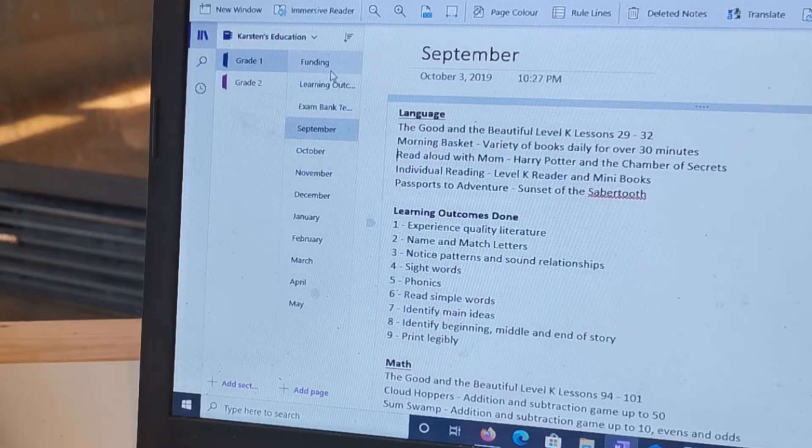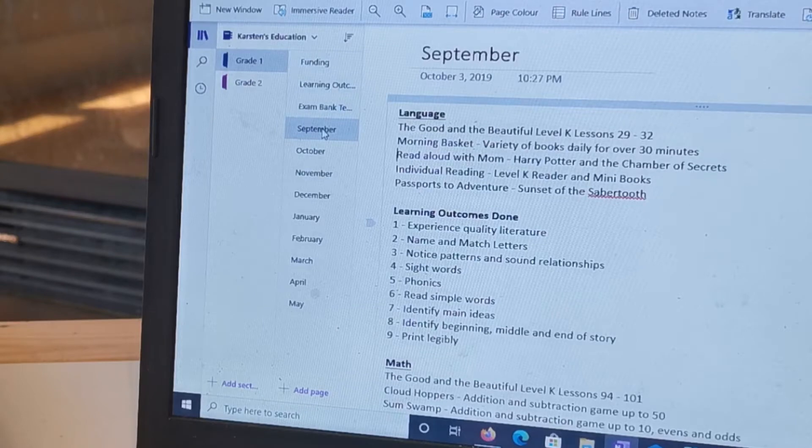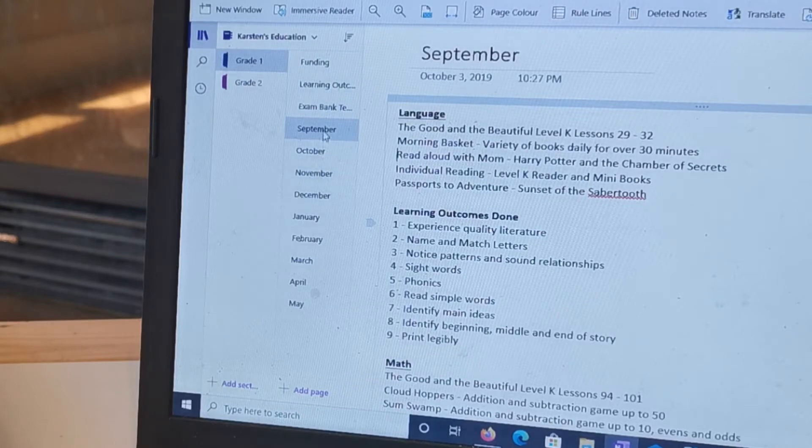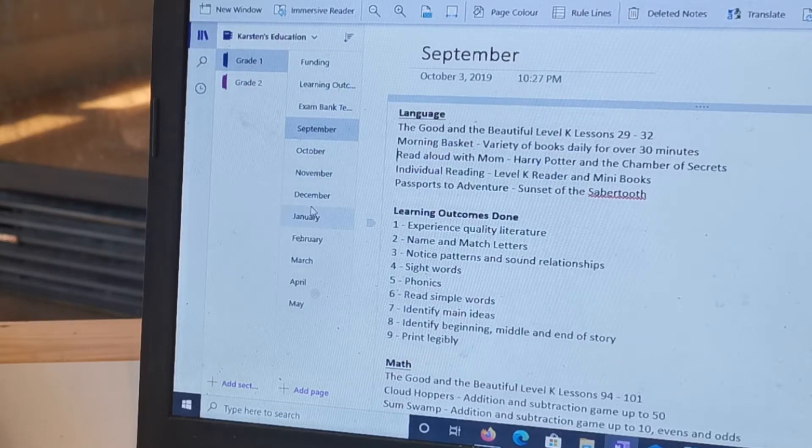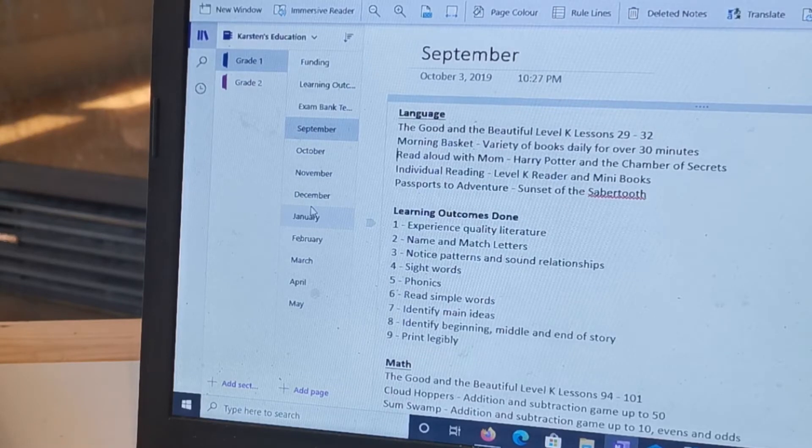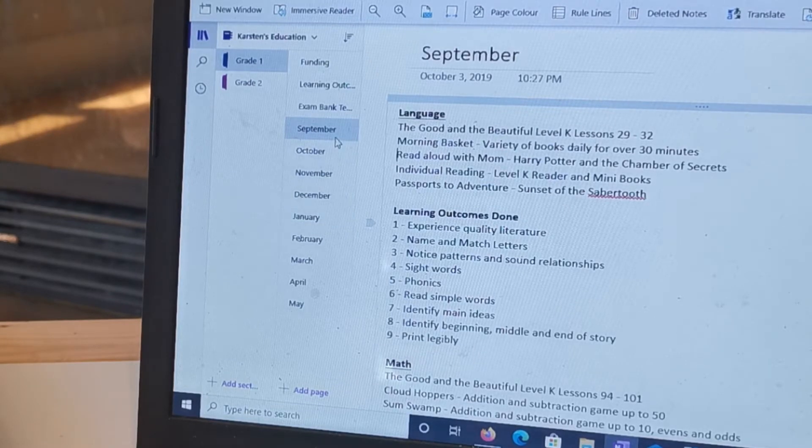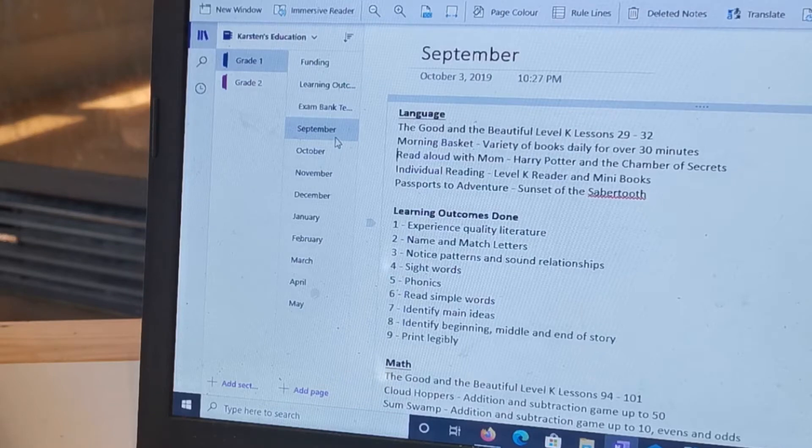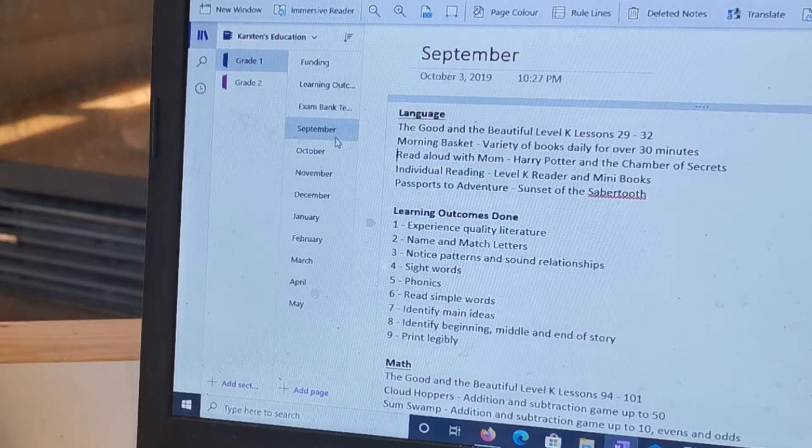And this is what I sent to our facilitator. So if you need to keep records or even if you don't need to keep records but you just want to, this is a really great way to do it and make sure that you have everything you need and can find it super easy.